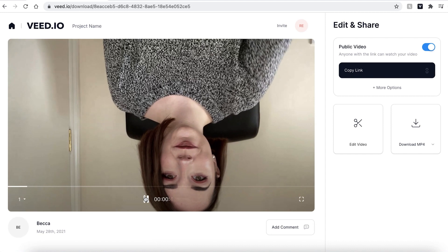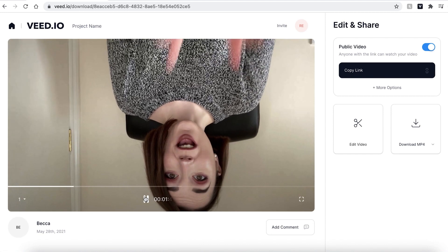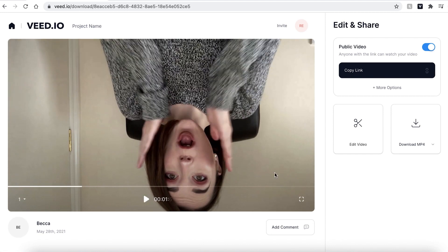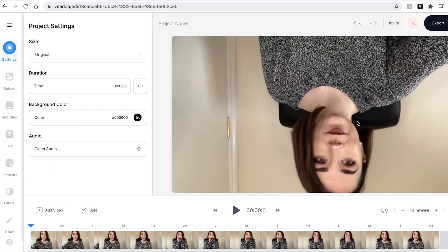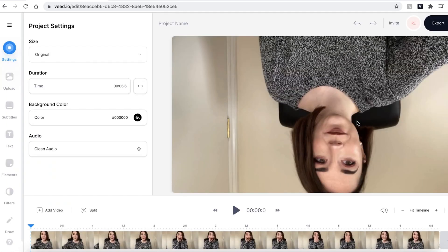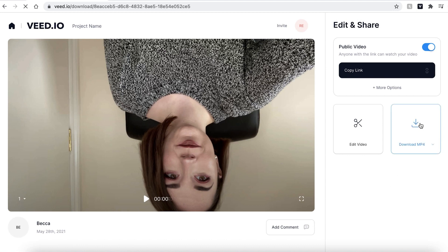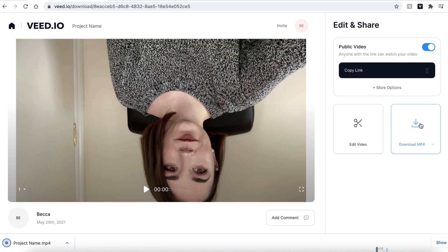You can then play back your video to see if you are happy with it. If you want to change anything else, go ahead and click the edit video button and that will take you back into the editing suite. If you are happy with your video however, go ahead and click the download mp4 button which will then automatically save to your computer.